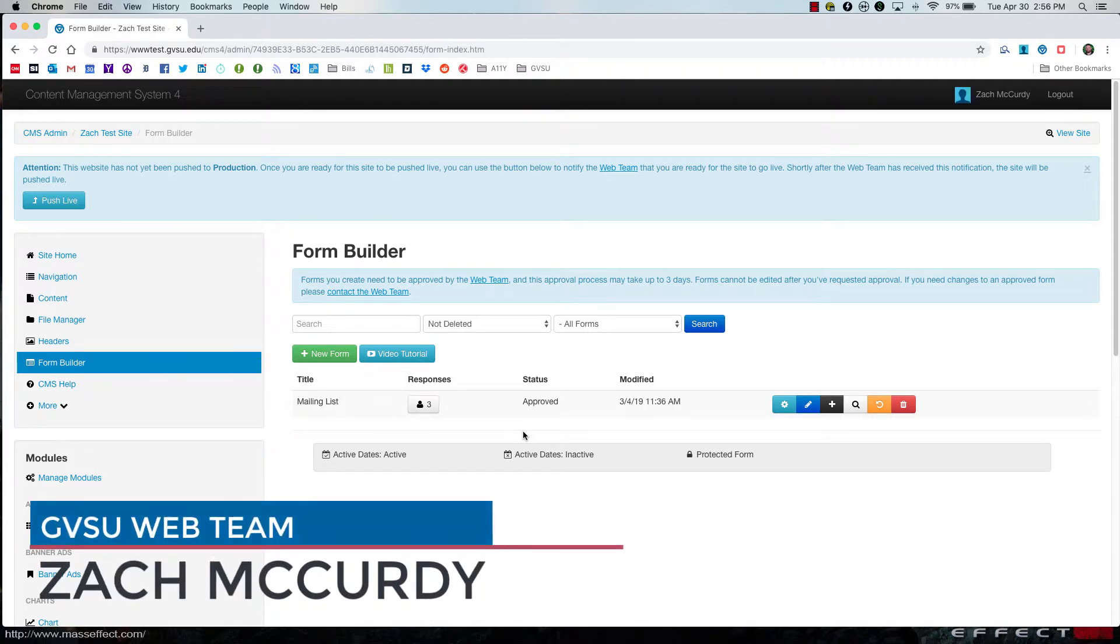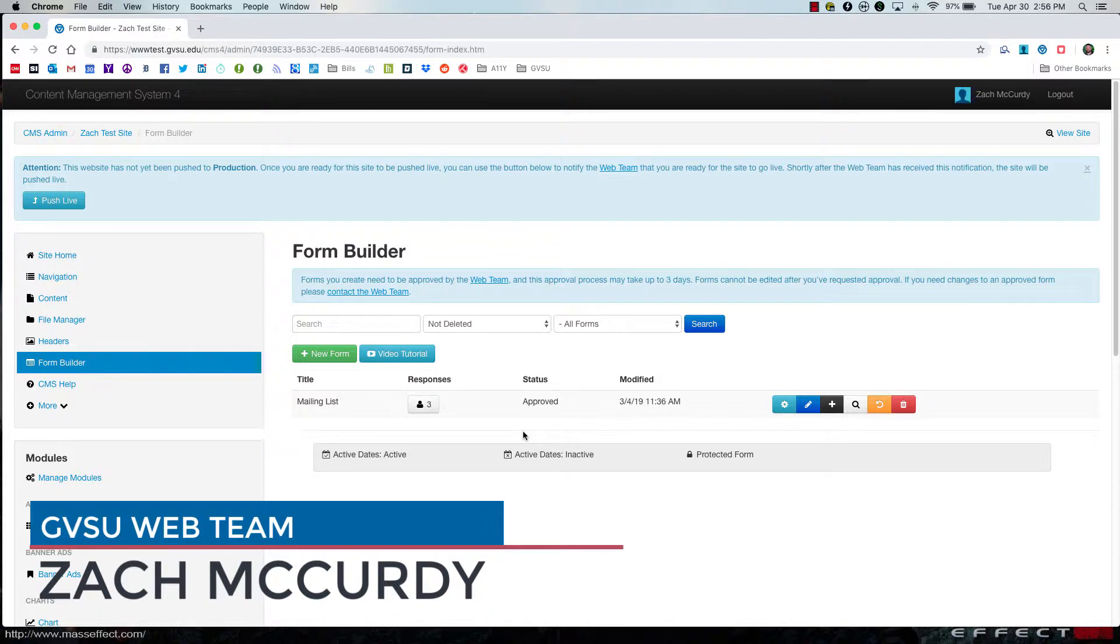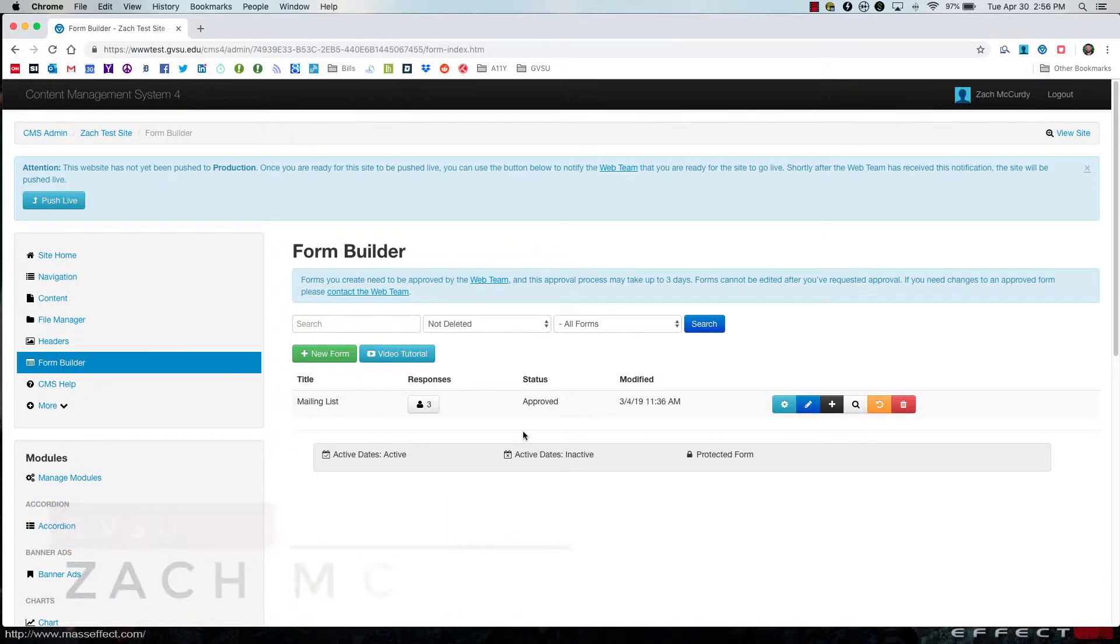Hi, this is Zach McCurdy from the web team to show you a new feature in the CMS. When someone submits a form, administrators can now submit comments in the form and have them save.